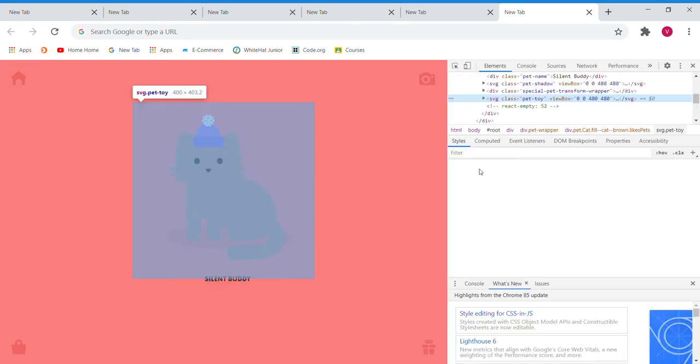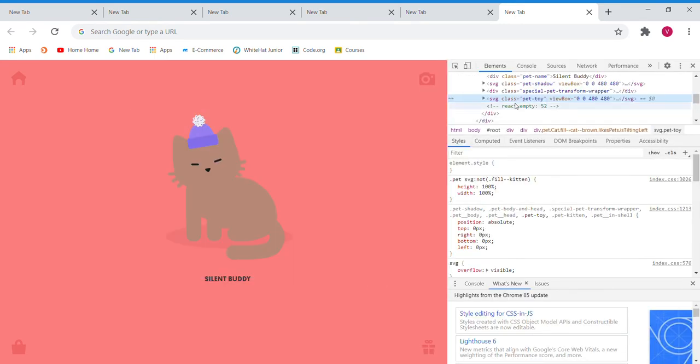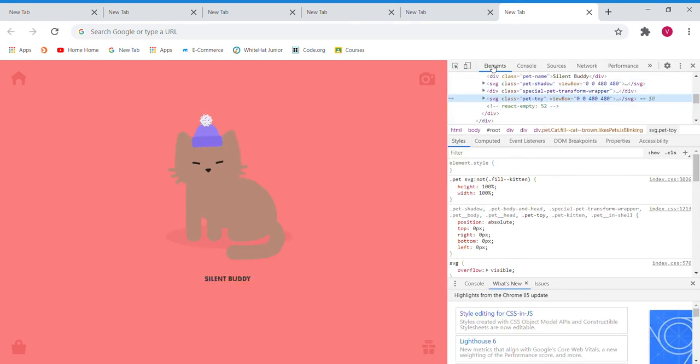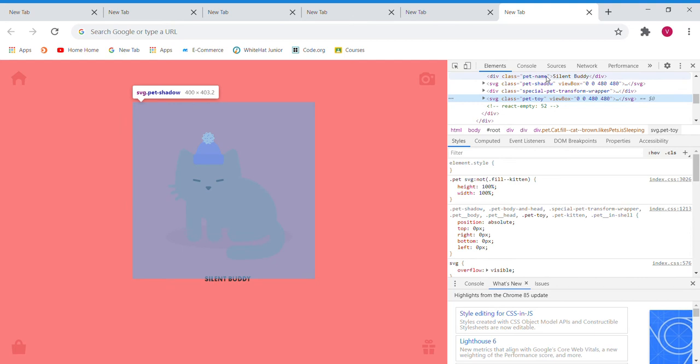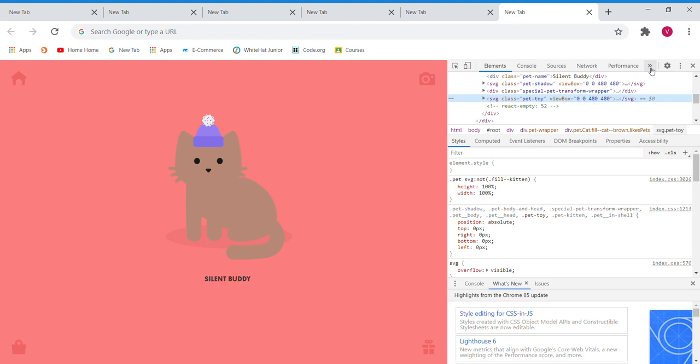Here, you will see codes. Now, you can also see Elements, Console, Sources, Network and Performance above all the codes. Next to Performance, you can see some arrows pointing towards the right side. Tap those arrows and then tap Application.